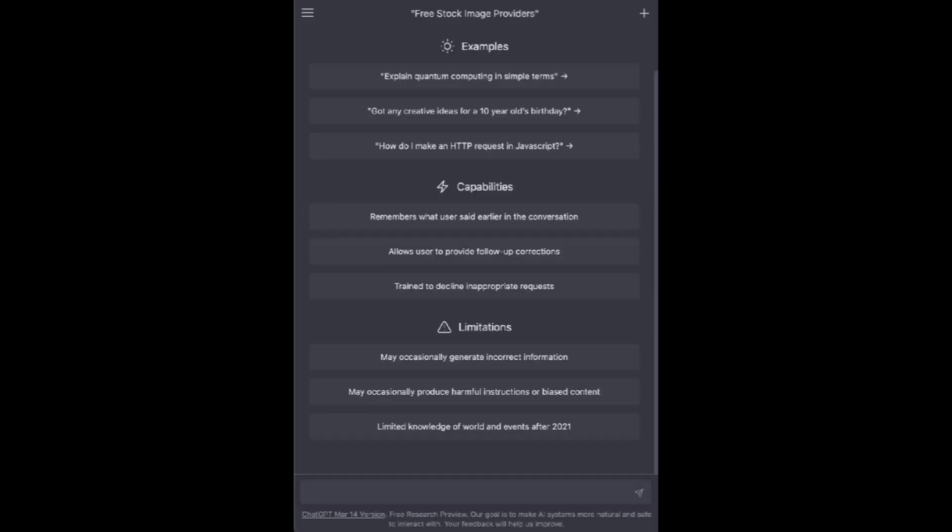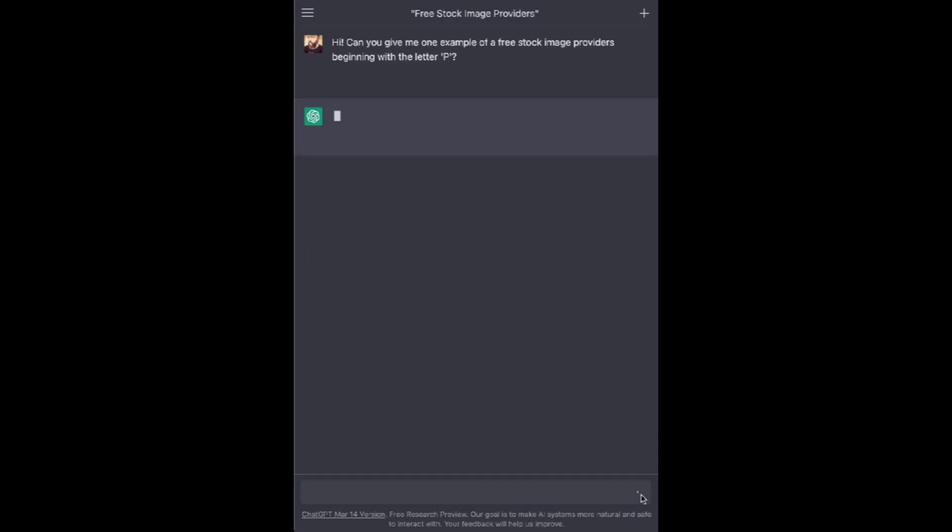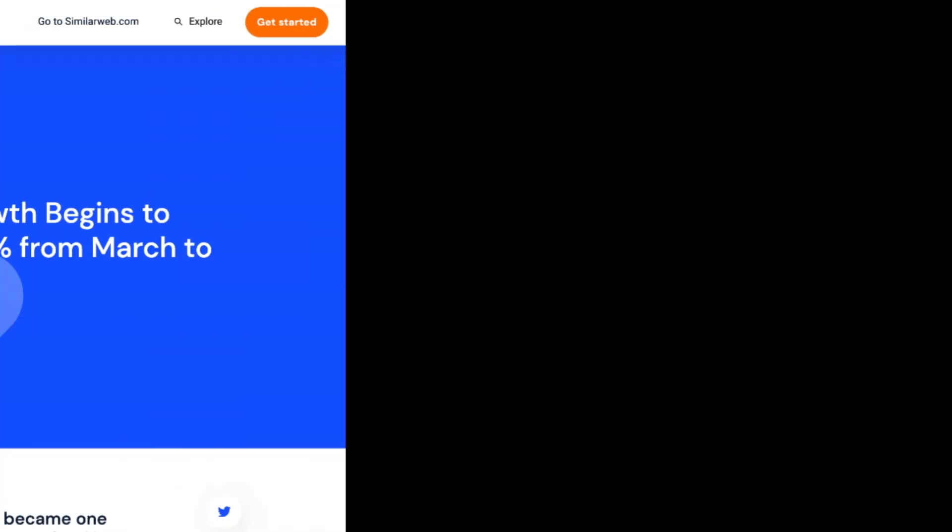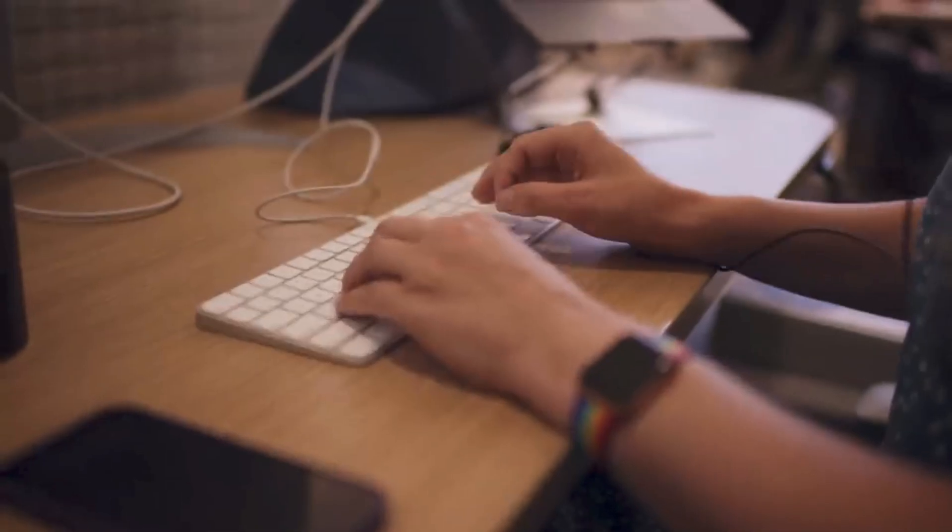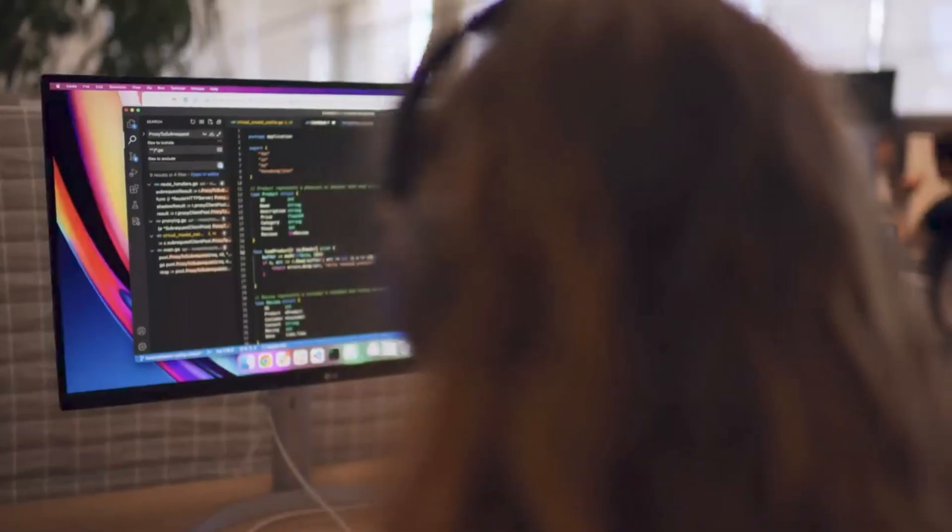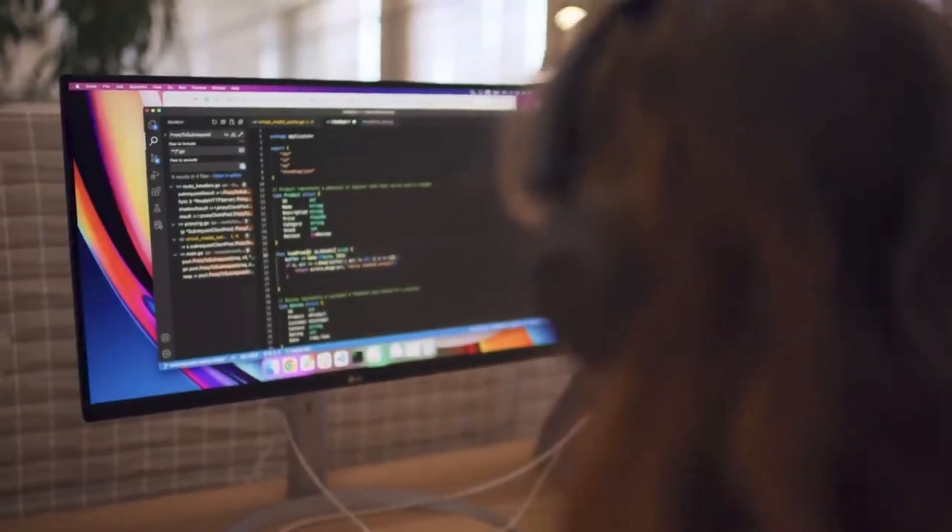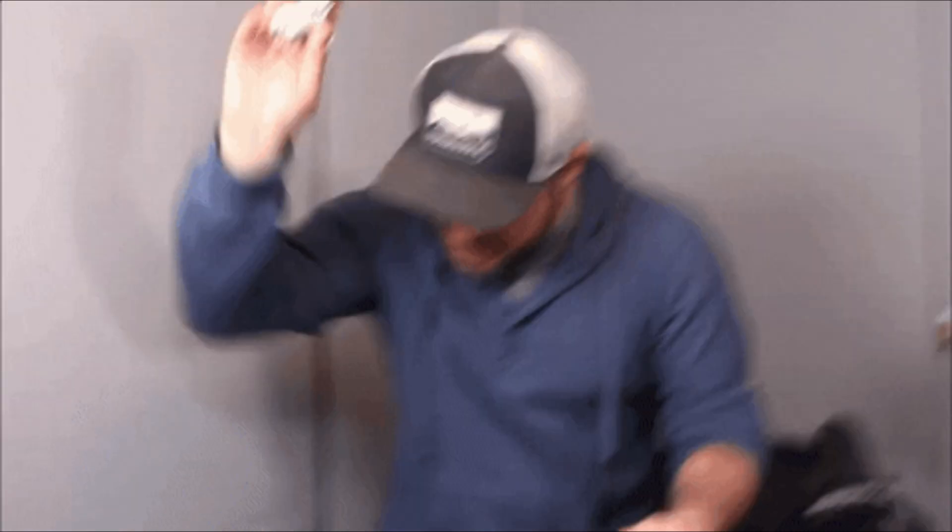ChatGPT set a record for the fastest growing user database, reaching 100 million users after two months, but it has just seen its first decline in traffic and unique users in June. Traffic dropped 9.7% in June and 10.3% in the US alone. A senior insights manager at SimilarWeb said chatbots will have to prove their worth rather than taking it for granted from here on out. Apparently the novelty has worn off.